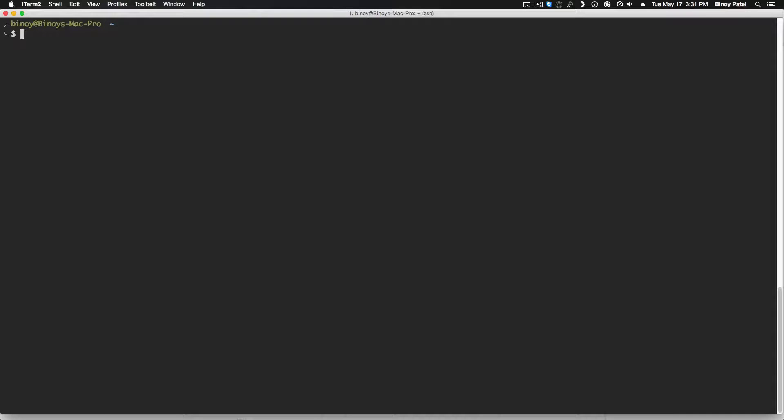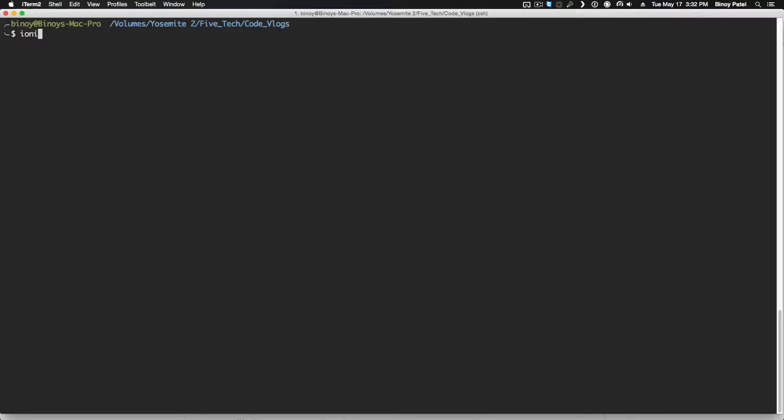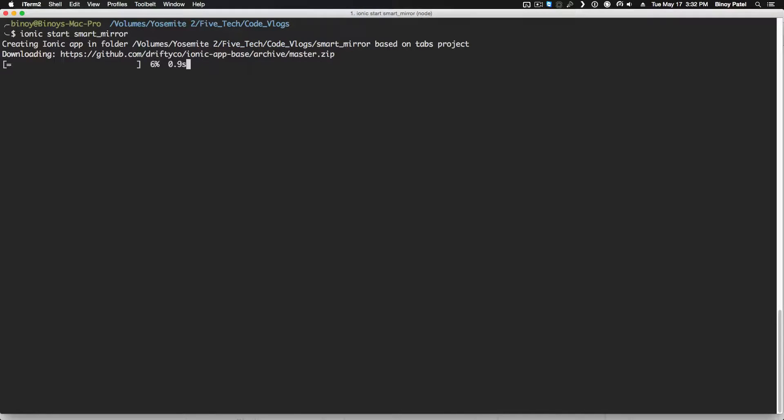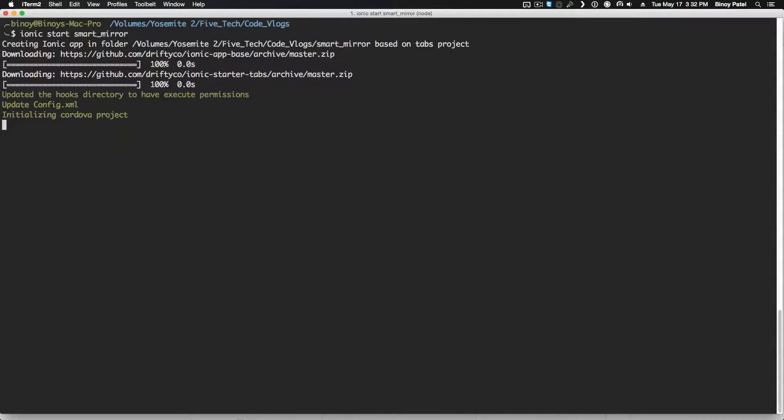Once this is done, the next thing you want to do is navigate to a place where you want to put it. In my case I'm gonna navigate to my folder. Here you want to type in ionic start and the name of application - I'm gonna call it smart mirror. It will scaffold the application and set it up.